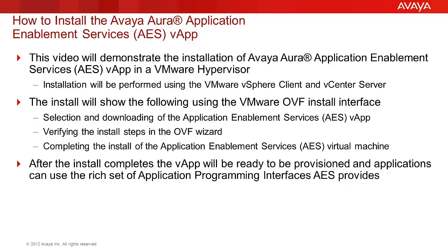After the install completes, the VApp will be provisioned and AES APIs will be available to external applications.